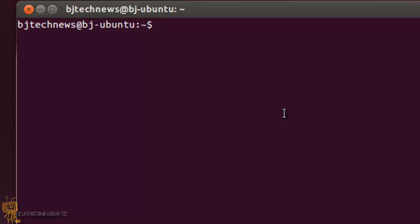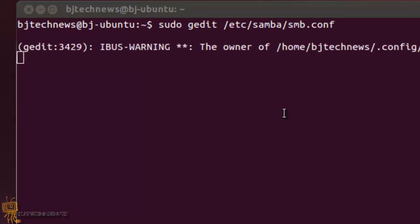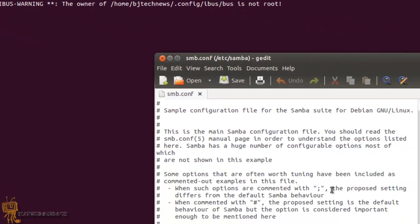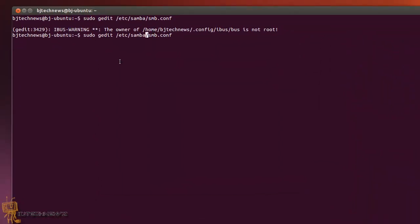What we want to do is sudo gedit /etc/samba/smb.conf. Hit enter. Now you're probably going to get this warning right here. I don't know why I'm getting that warning, so what I'm going to do is use nano instead.